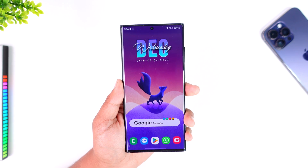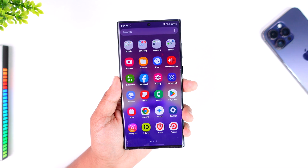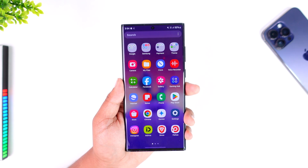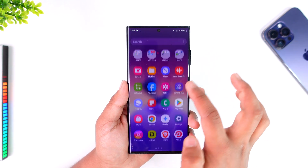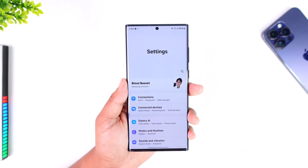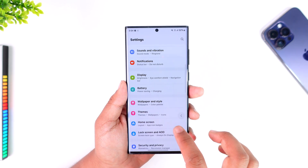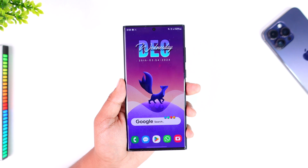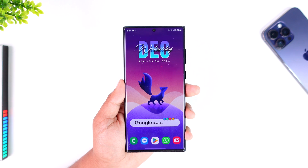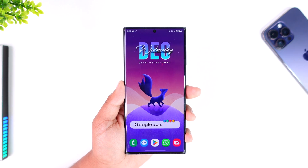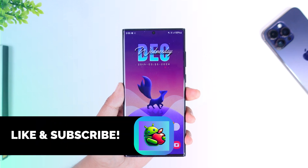And that's it! That is simply how we can get rid of bloatware applications on our system using our computer. Just keep in mind that whenever you update your phone, these apps will not come back — but if you reset or factory erase your phone, these apps will return because they were part of the system. Thanks for watching till the very end. If this helped, make sure to leave a like. See you soon in the next video.